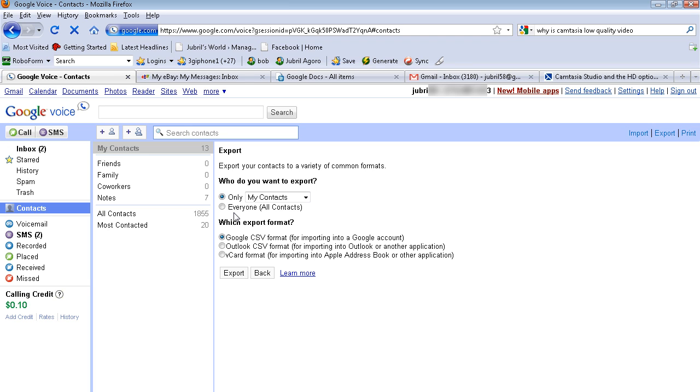So I can make it easier for my Google Voice so that way I can route the calls. Say I have my business contacts, my family contacts, and friend contacts, and basically everything like that. Right now I have them all in one thing.